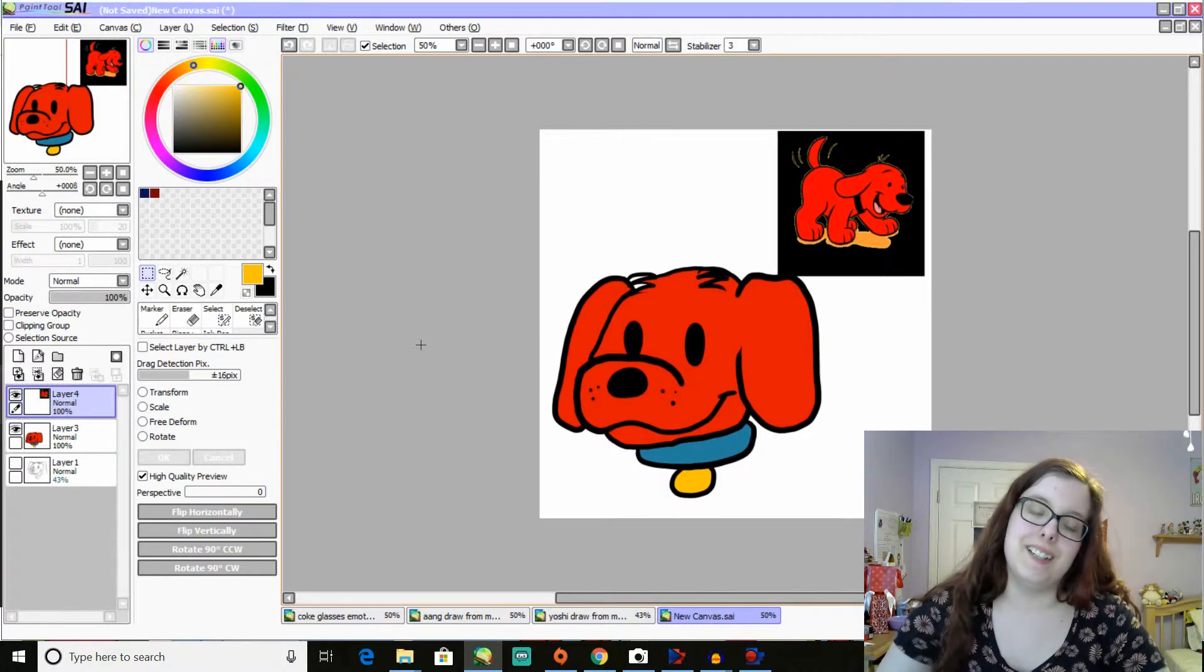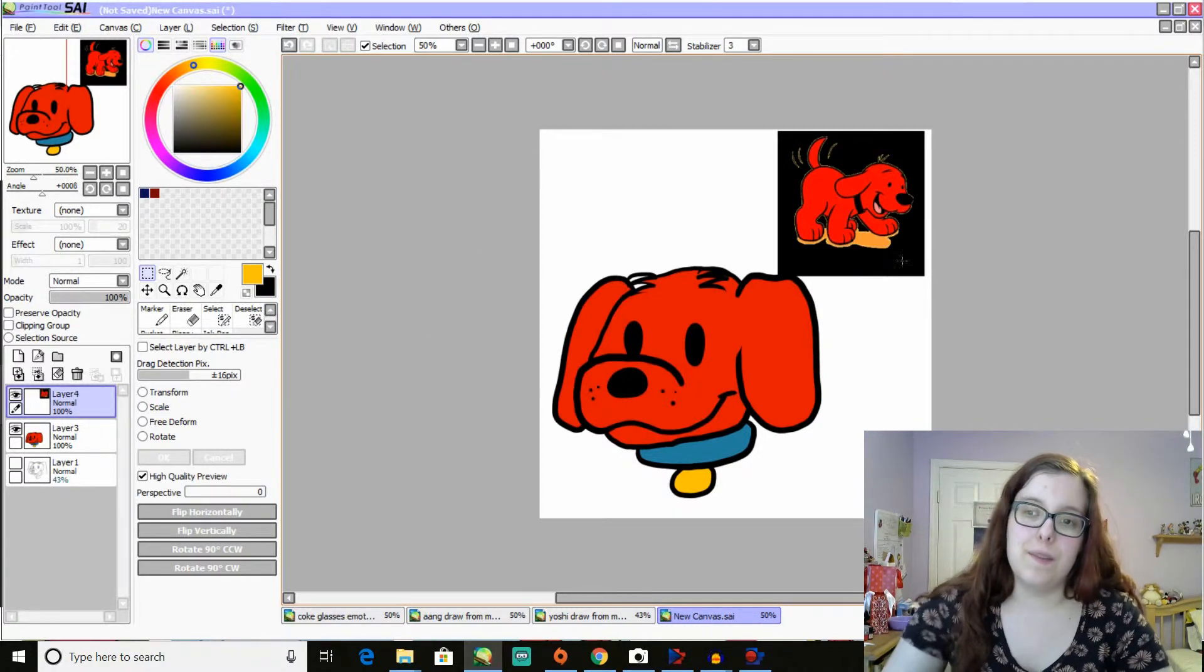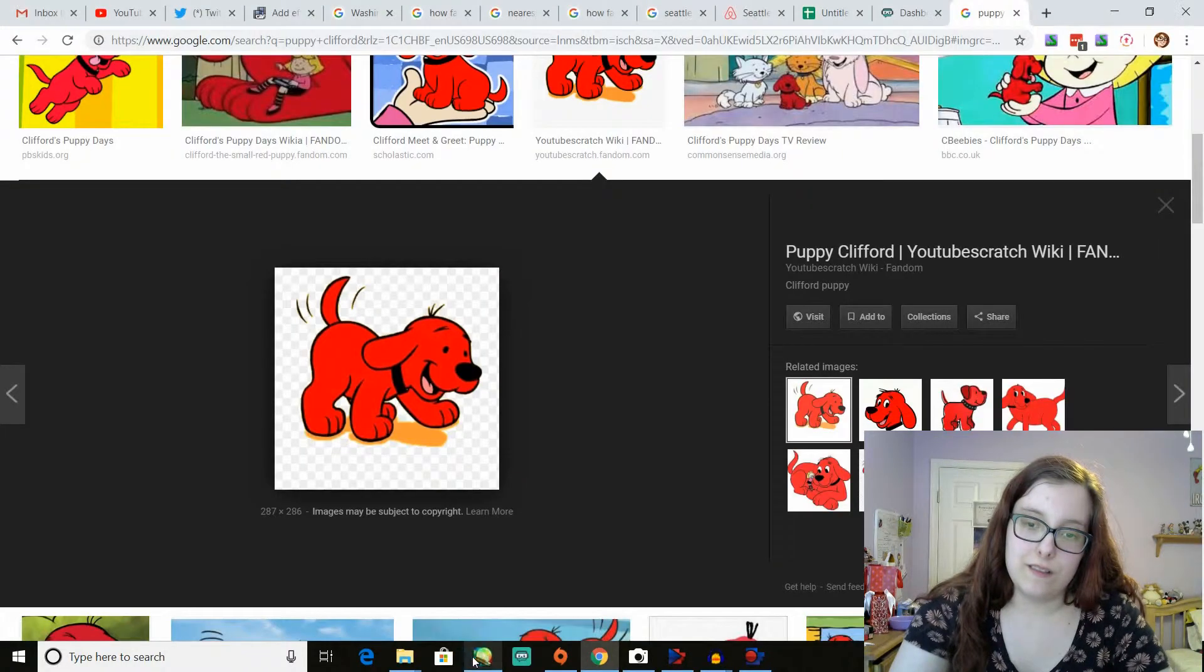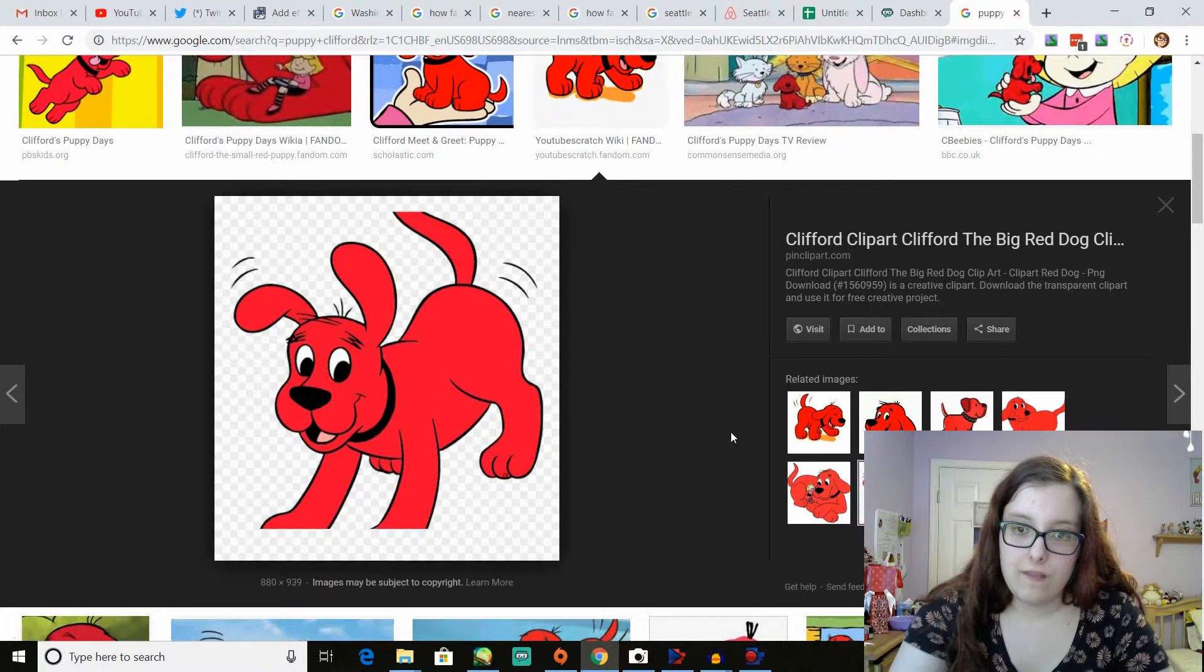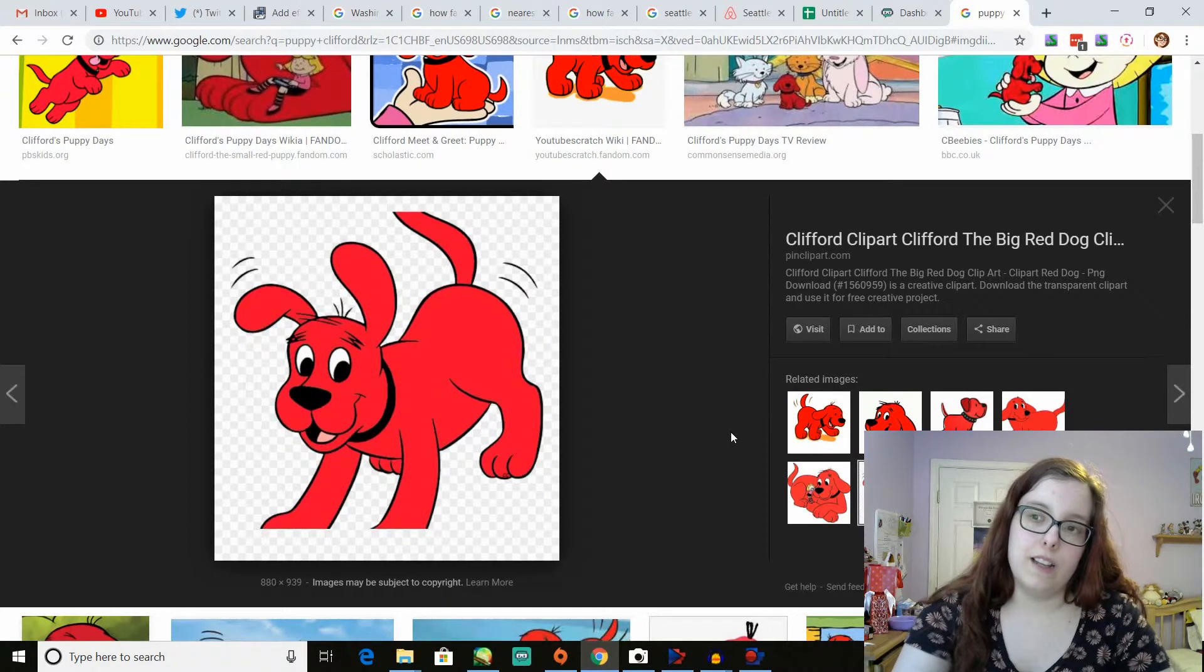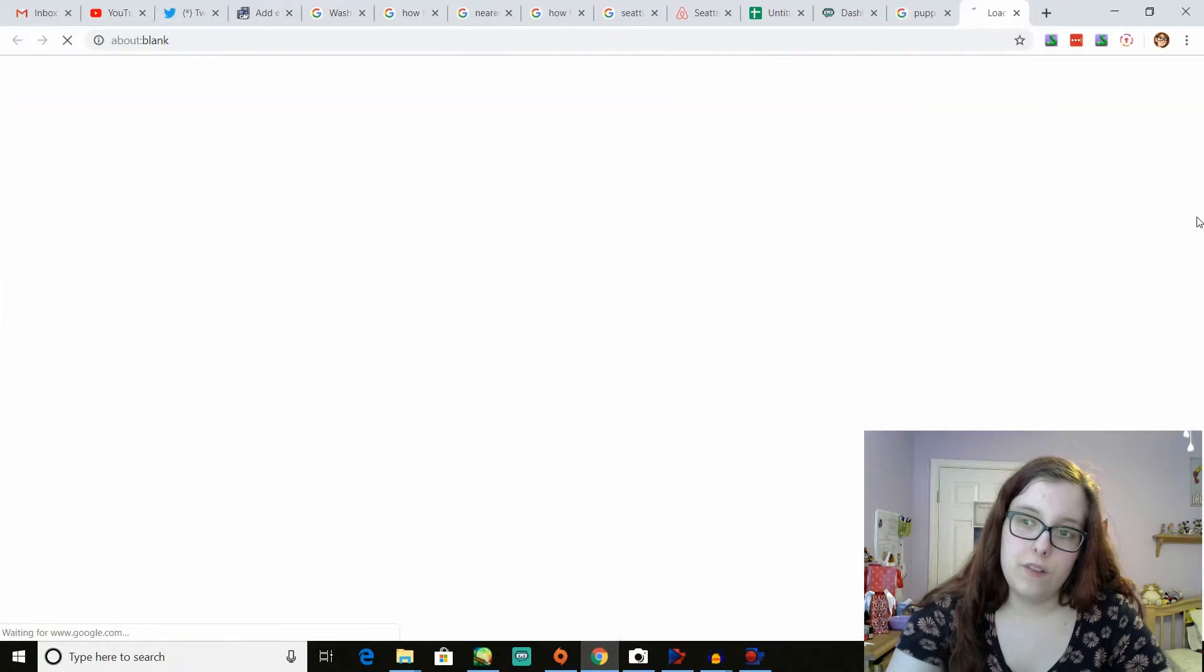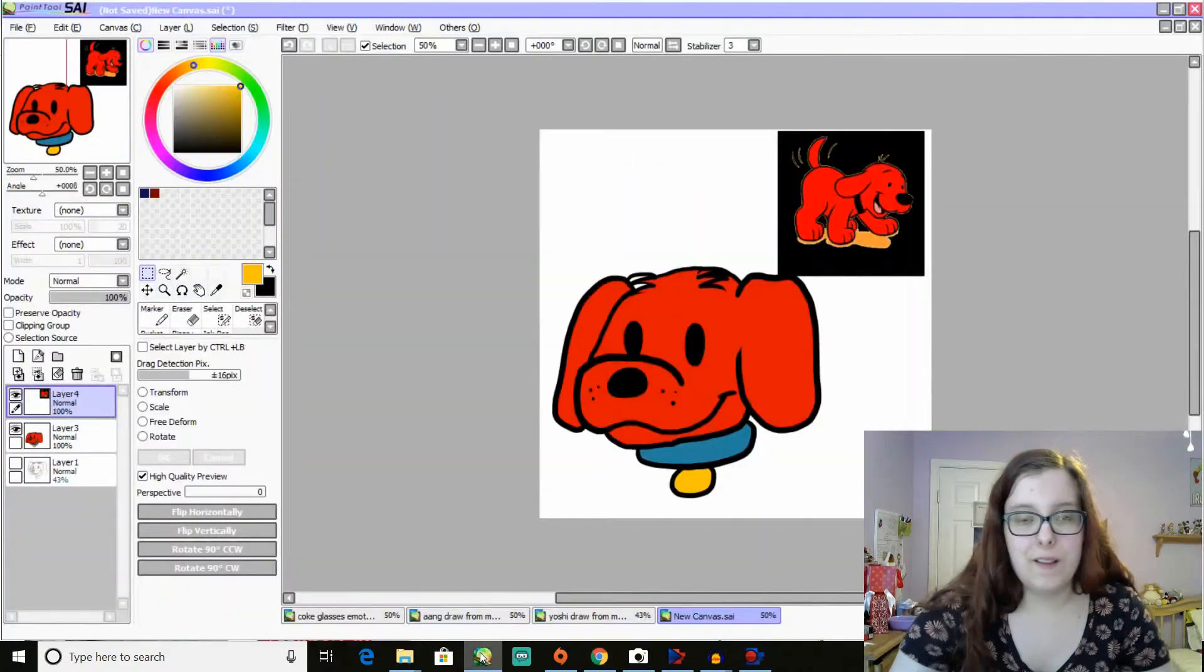His collar's not blue. I guess it's black. I thought it was blue. I could have sworn it was blue. But it's not, apparently. At least when he's a puppy, anyway. Is that the same for when he's an adult? Oh yeah. When Clifford's an adult, his collar's still black. Okay. I always thought it was blue. I swear.